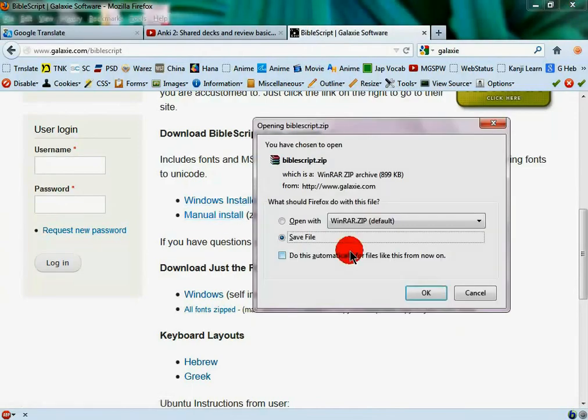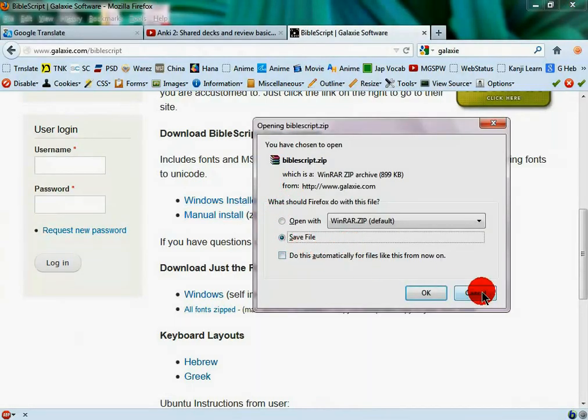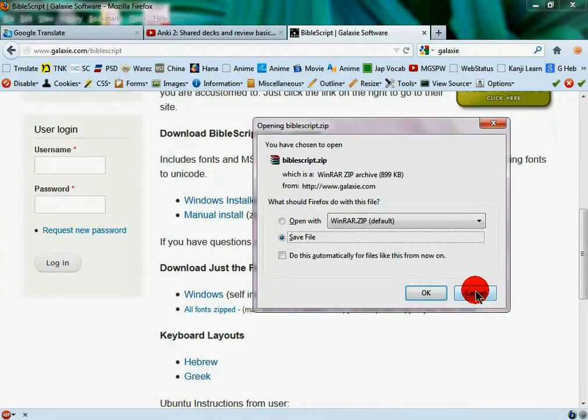Or, if you're a more advanced user, you can click the manual install, which will install it. But it does take some time, and there's different documentation that teaches you how.